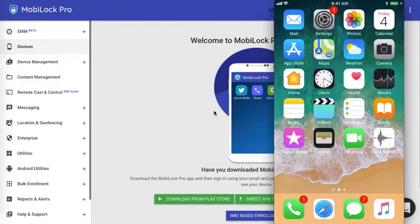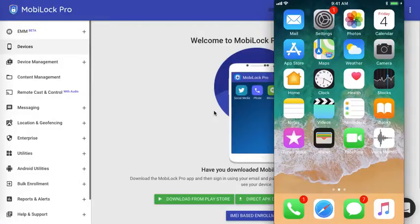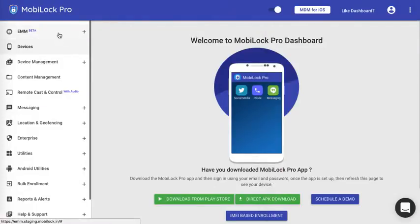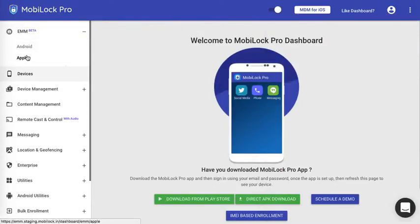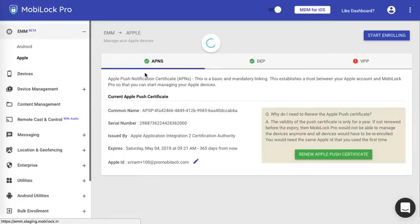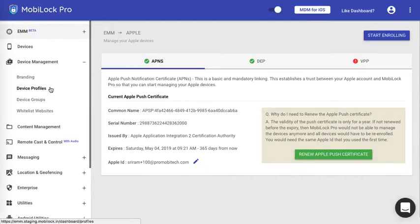Hi, in this video we will see how to enroll an iOS device using the QR code. This assumes that you have completed the APNS upload part and created a device profile.